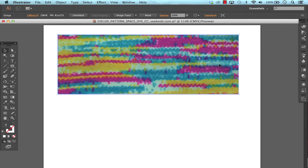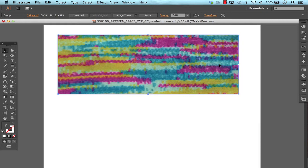If you're working in CS5 or earlier, the image trace is called live trace and works a little bit differently but ultimately is quite similar, and the pattern tool is unfortunately not available until CS6. So that's where your restrictions lie, but otherwise you should be able to do everything if you're in CS6 or CC.